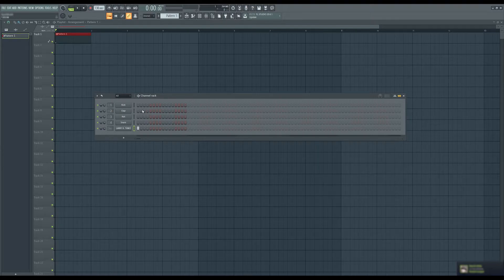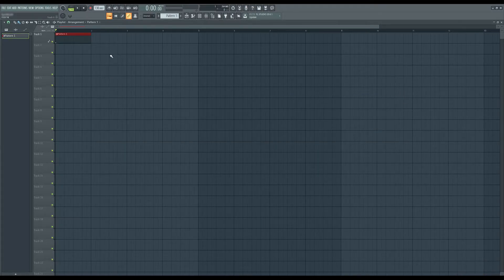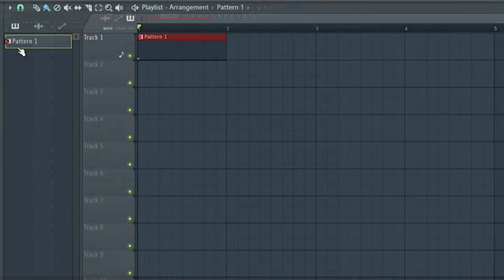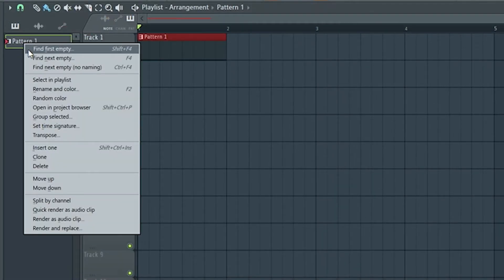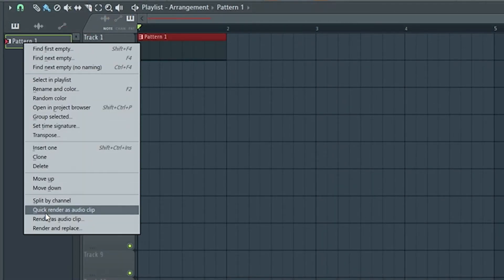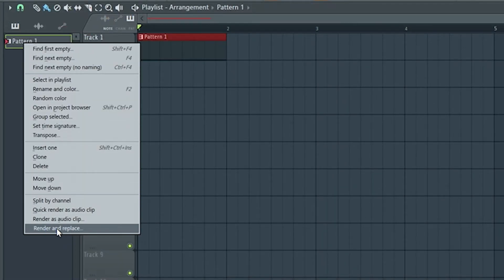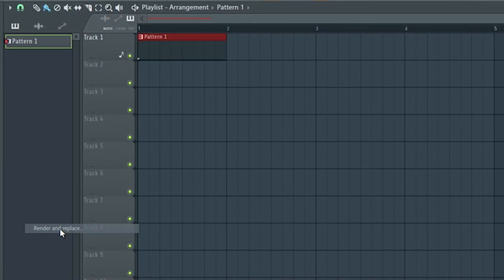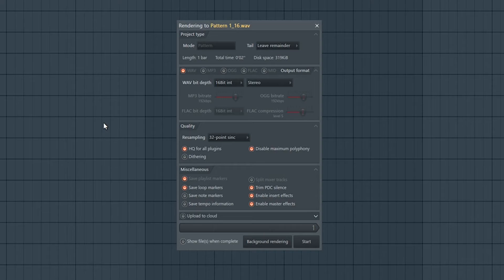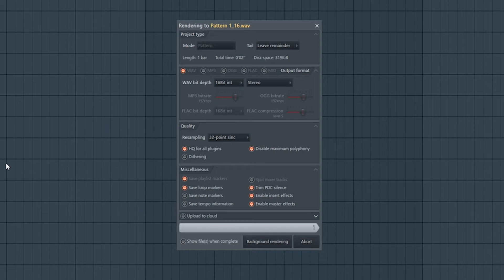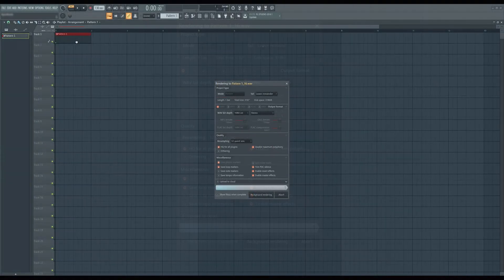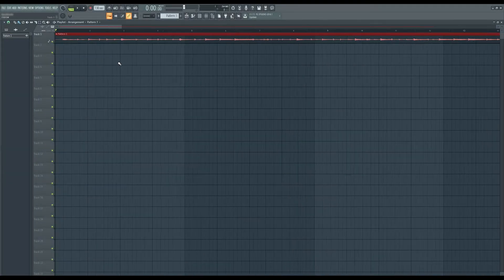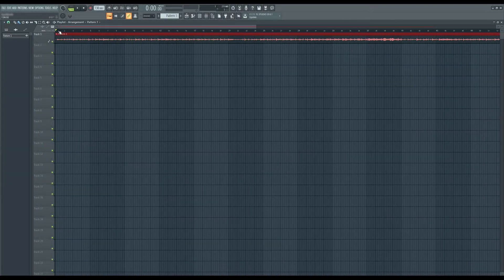What you want to do is, after you add a tick into one of these boxes, close out your channel rack, and then right-click on your pattern and click down here where it says Render and Replace, and then click Start, and then it'll actually turn this into a file — into your actual sample file.